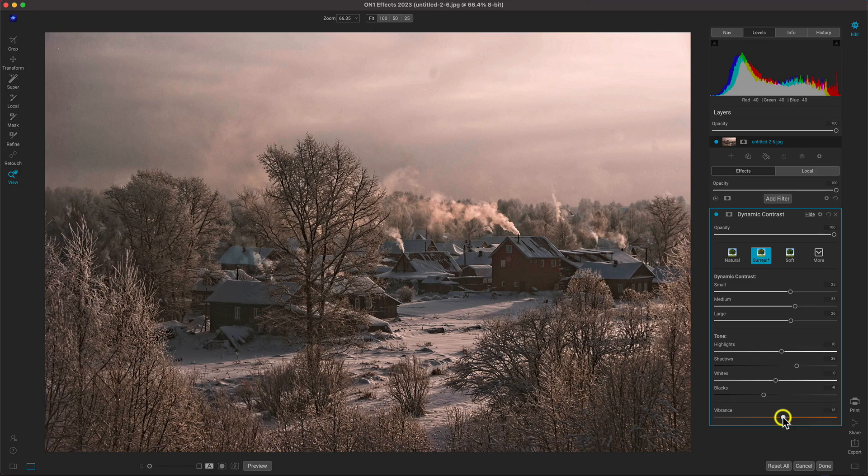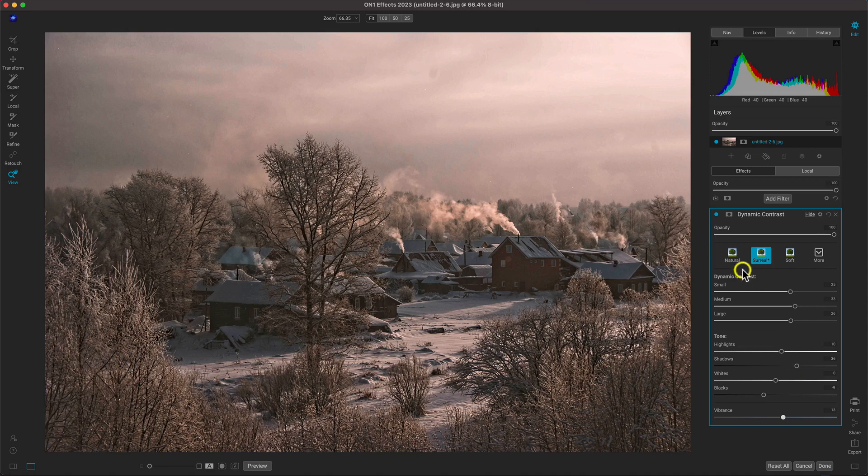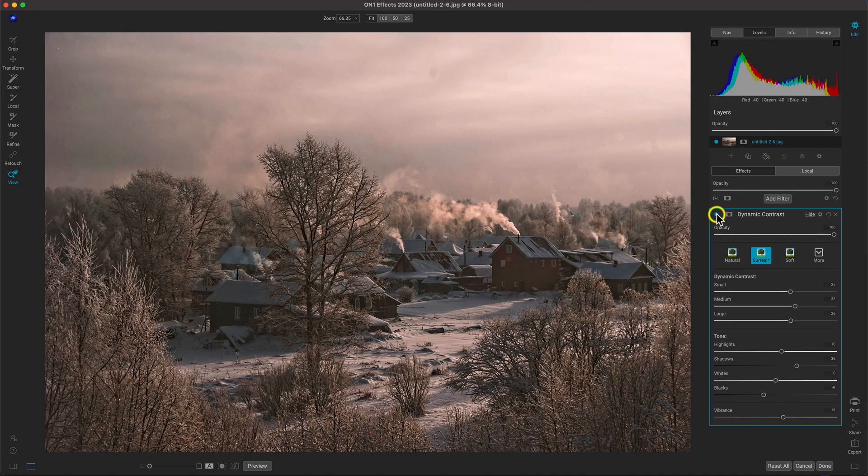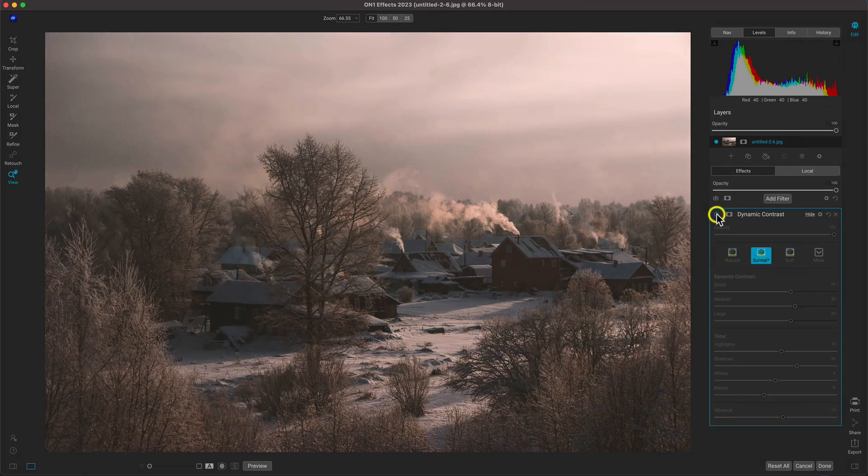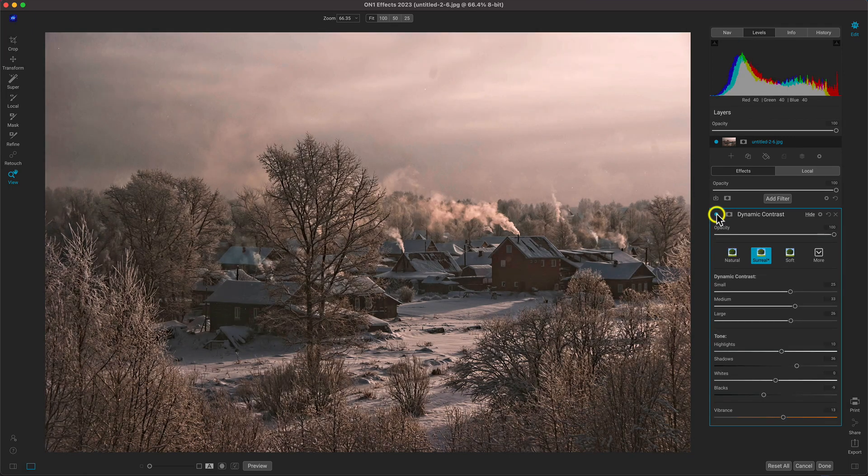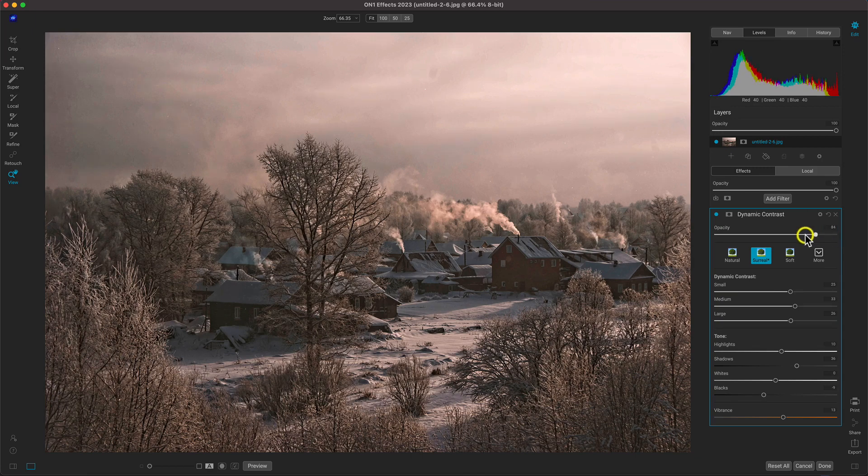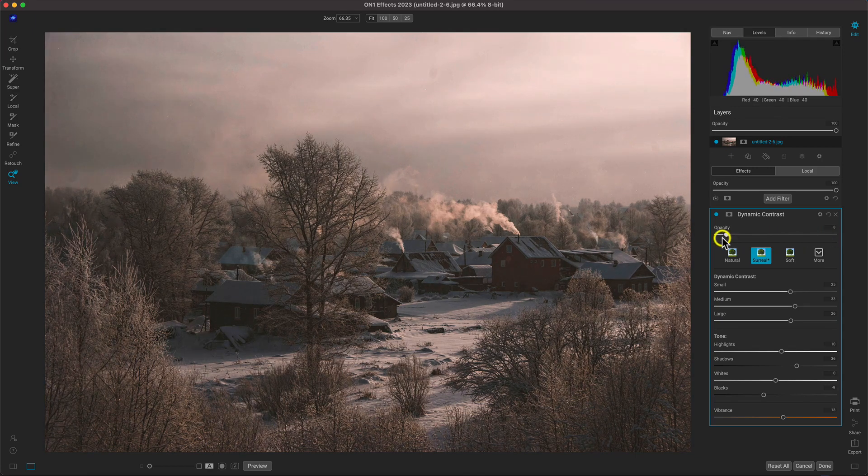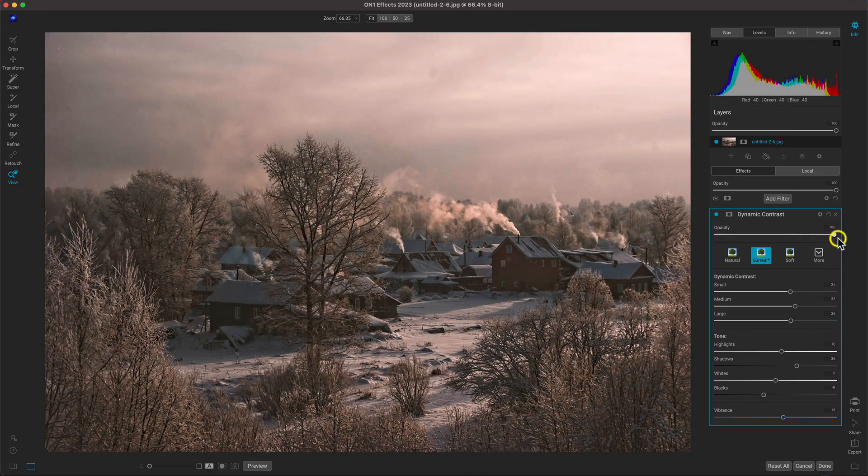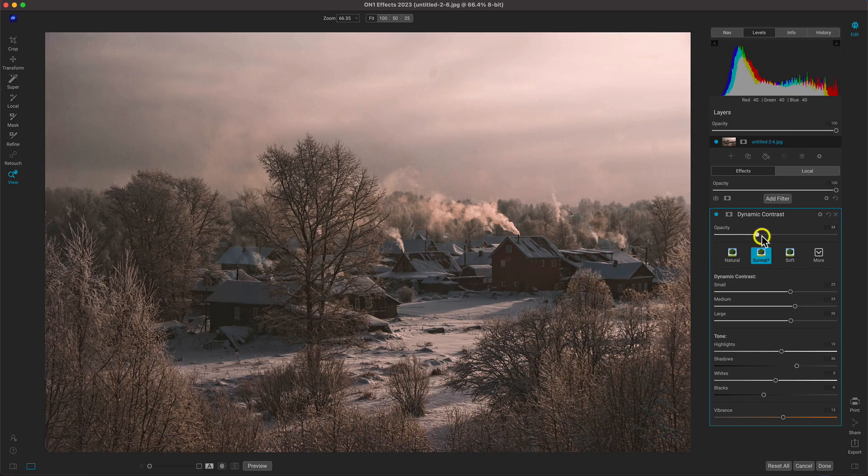With our image detailed, let's just check out the before and after. And we can always fine-tune the strength if it seems like there's too much detail being brought into the photo.